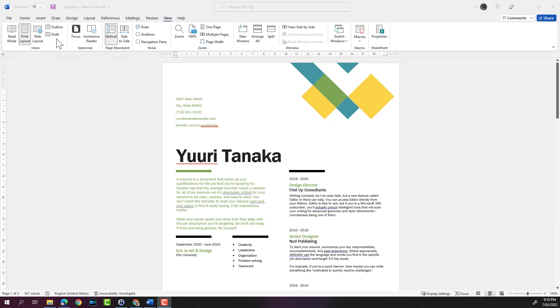Then there's another mode called the read mode. If you don't want to get distracted with these ribbons at the top or any other option, you can click on read mode.